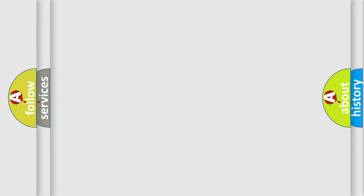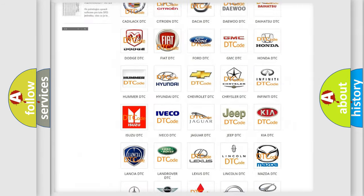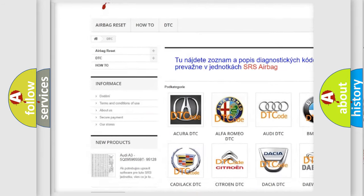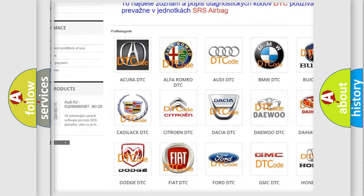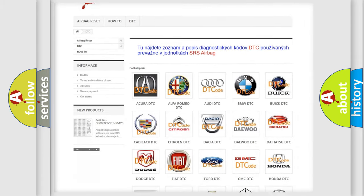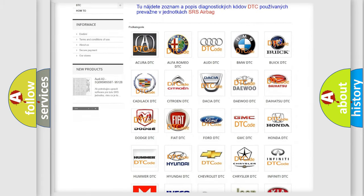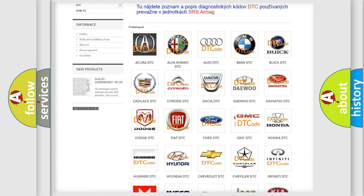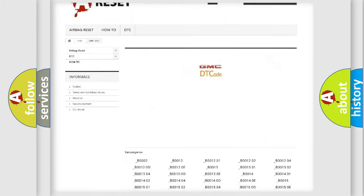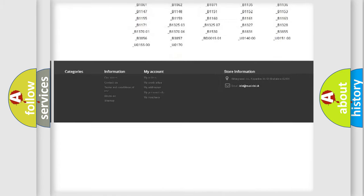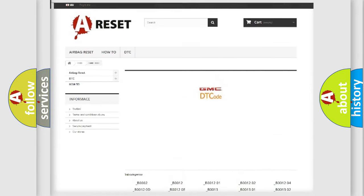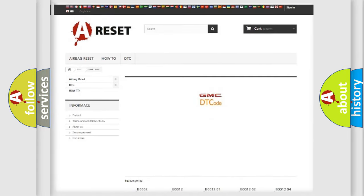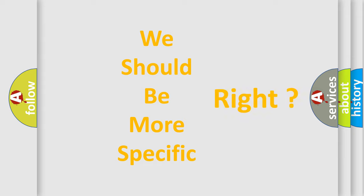Our website airbagreset.sk produces useful videos for you. You do not have to go through the OBD-II protocol anymore to know how to troubleshoot any car breakdown. You will find all the diagnostic codes that can be diagnosed in GMC vehicles, and many other useful things. The following demonstration will help you look into the world of software for car control units.